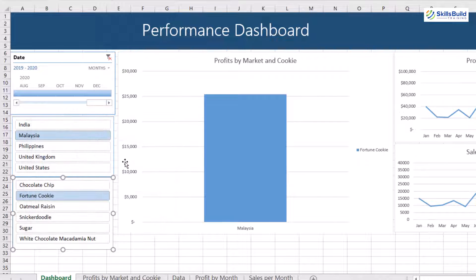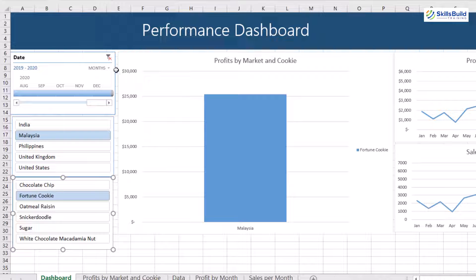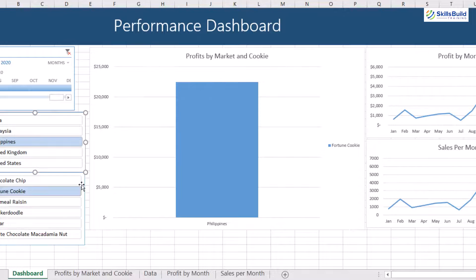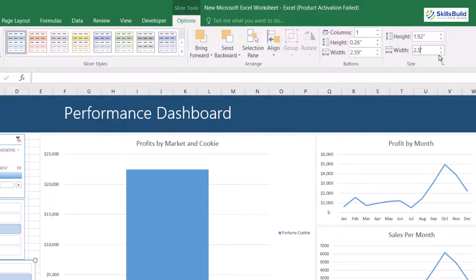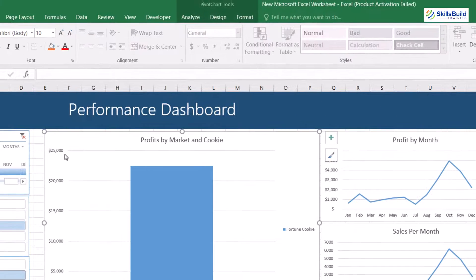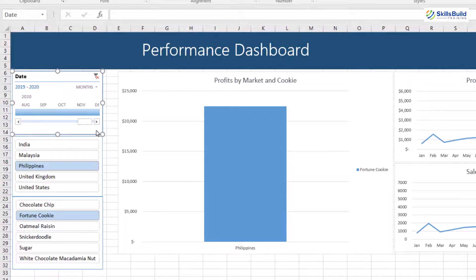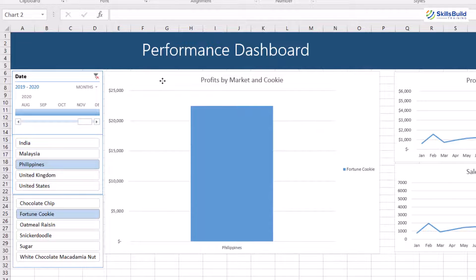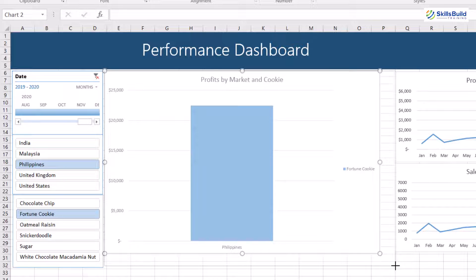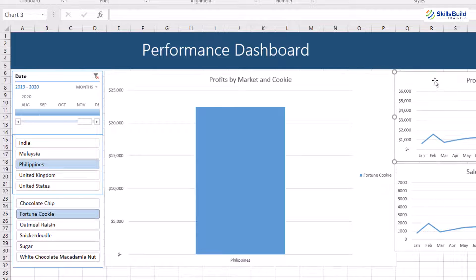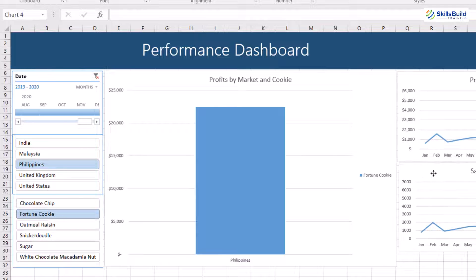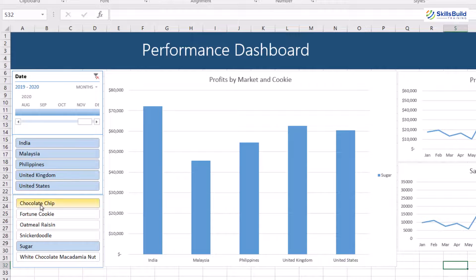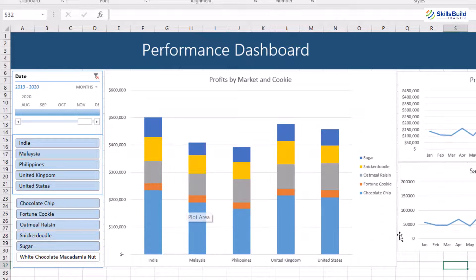Similarly, set report connections to the other graphs with the other two slicers also. Now we will resize and arrange everything in a presentable mode — align these boxes and adjust the widths of the filters. Now the dashboard is looking more interactive. Select all the filters and the stacked columns will visualize all cookies and all markets.